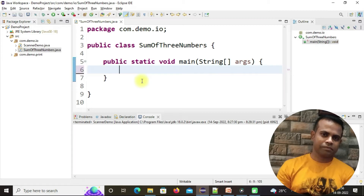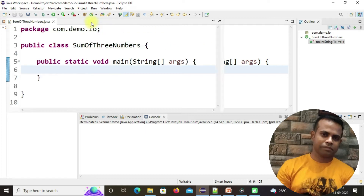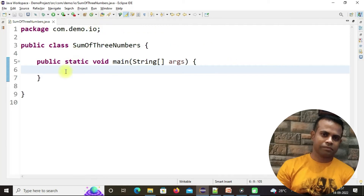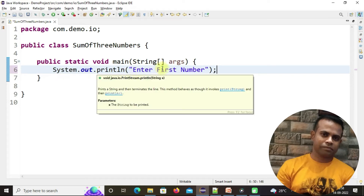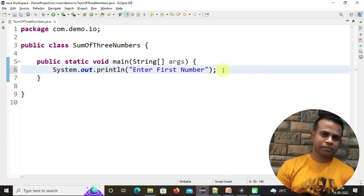We don't need this comment statement. Let's double-click here to make it a wider view. Our aim is to give a statement so that the user can put three different values or three different numbers, and finally we will give them the summation of those three numbers. First, create a statement: System.out.println, and under that enter 'Enter first number'.